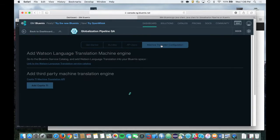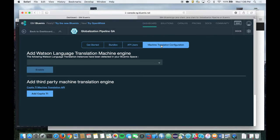If you wish to use the Watson Language Translation Service on Bluemix for translating your source content, then you must first create an instance of the Watson Language Translation Service. I have already created an instance in my organization and space. Your instance can be left unbound, or you can use an existing bound instance from another Bluemix application. From the pull-down, select the instance of Watson Language Translation that you wish to use, and then click on the Enable button.